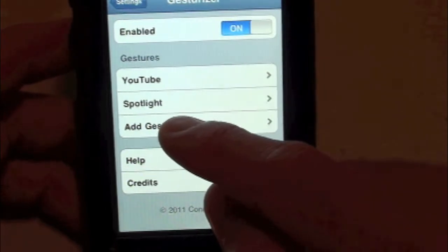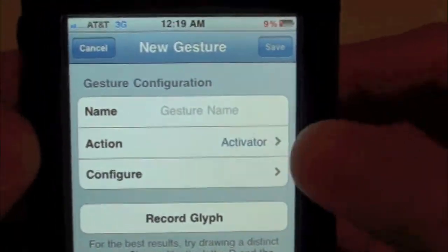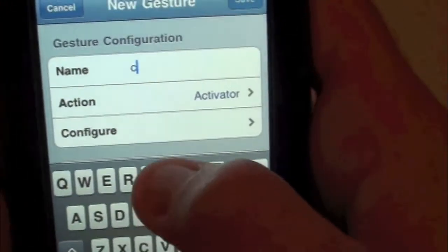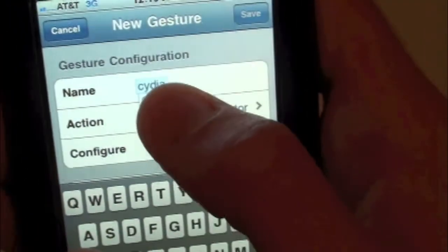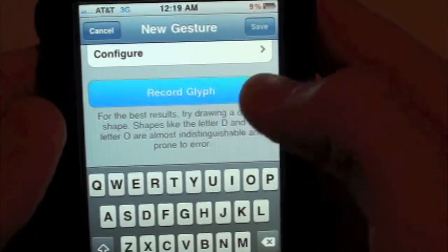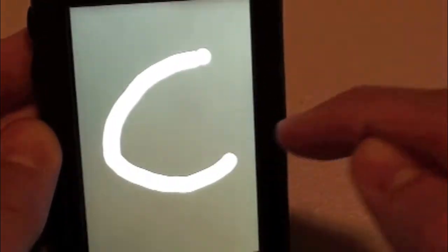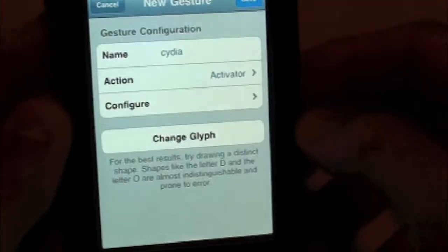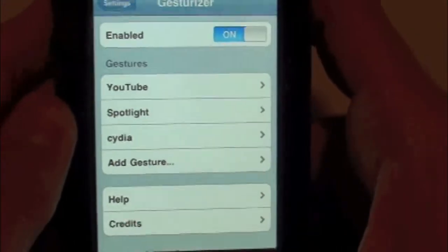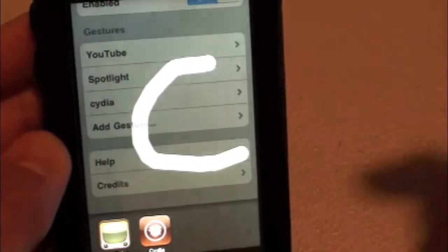Let's go ahead and add a new gesture. Tap 'Add a new gesture' and inside of here you guys can name it — let's go ahead and name this 'Cydia.' Then you've got your Action. We'll configure it and leave it at that. Then let's go ahead and change the record graphic — simply draw a C, give it a few seconds to recognize, and we're done. Hit Save.